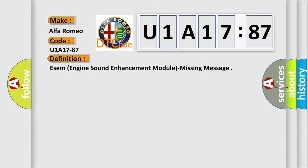The basic definition is SM Engine Sound Enhancement Module Missing Message.